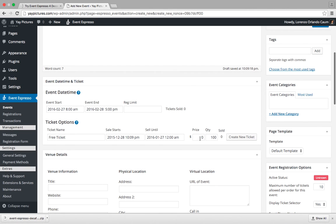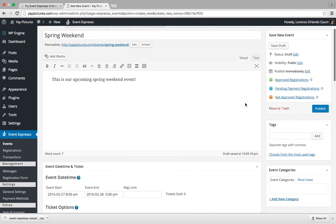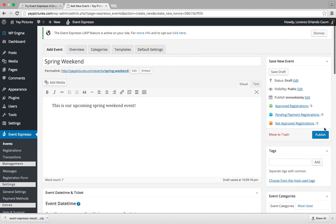This is a free event so we'll leave the price as free. However, let's say we only have 50 spots available for the event. We'll adjust the quantity from 100 to 50. And then we'll go up and click on the publish button which appears here.